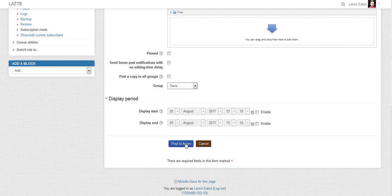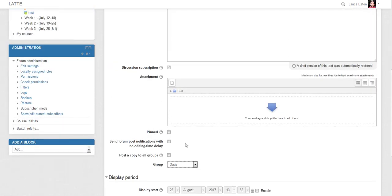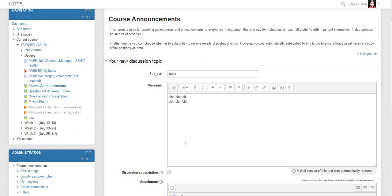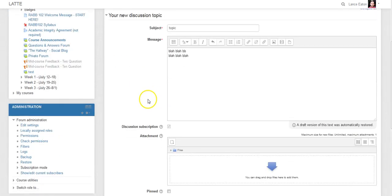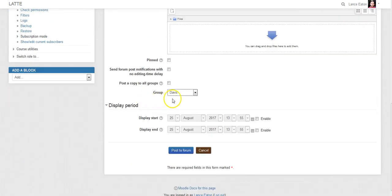Because it's the Announcements forum, it will email it to them and it'll also be visible in the LMS. So when they come into the course they'll be able to see it — and they'll only see posts that are either to 'All Participants' or to their specific group. Hopefully this helps clarify that, and if you have questions let me know.